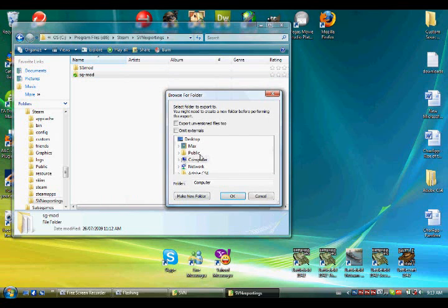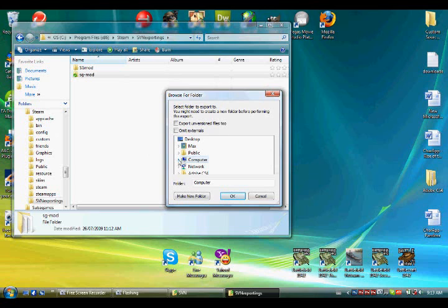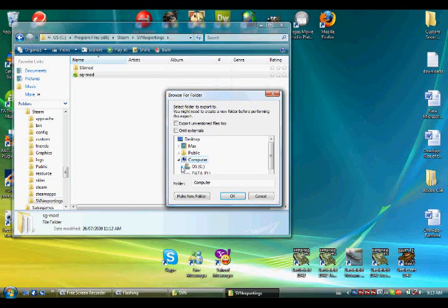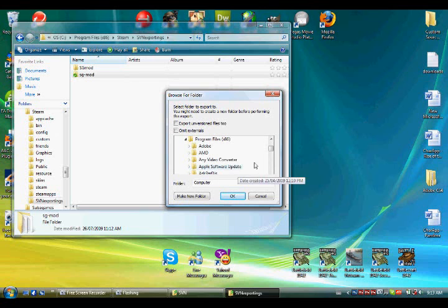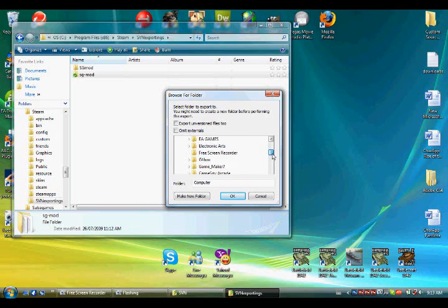Then choose. You need Computer, Operating System, which is C Drive, Program Files. Mine says 86. Yours might say something else. I don't know. This is a Vista thing. Then you find Steam somewhere around here.